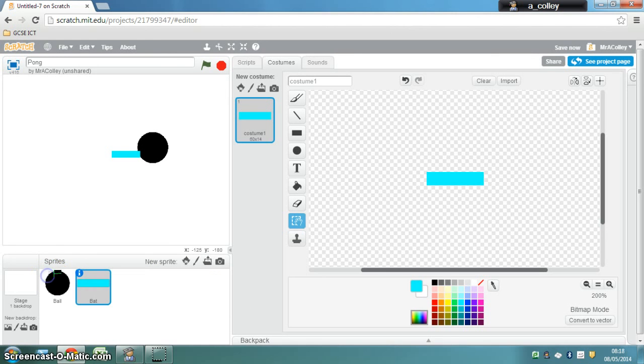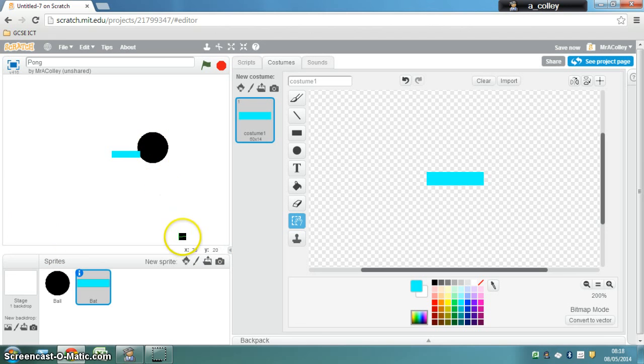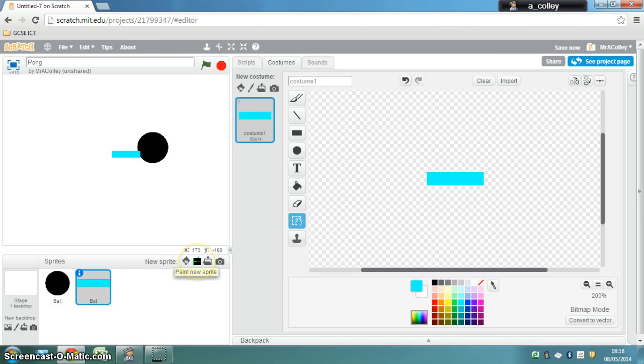And the final sprite that we want is a line that runs all the way along the bottom of our screen so that when the ball hits it we can lose a life and I'm going to call that floor. So again I want another new sprite and I'm going to paint it.